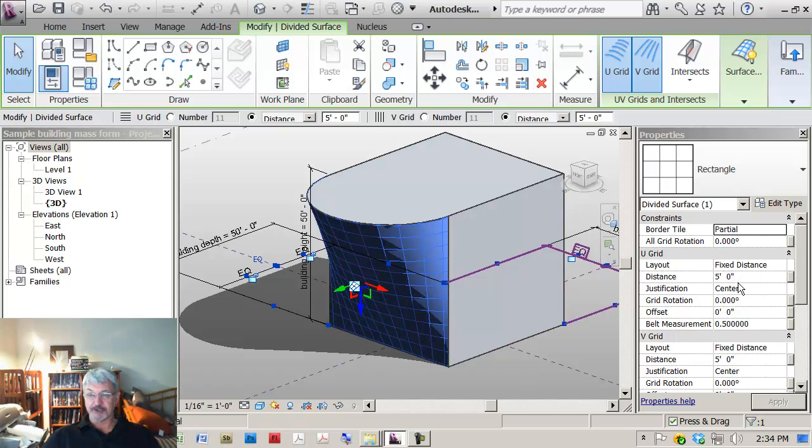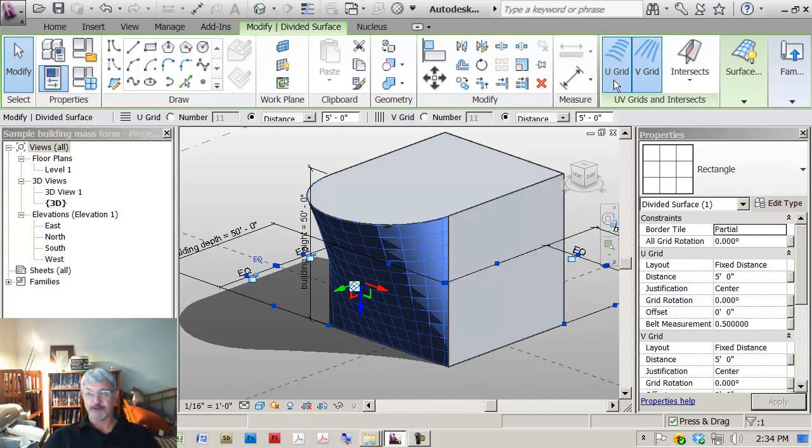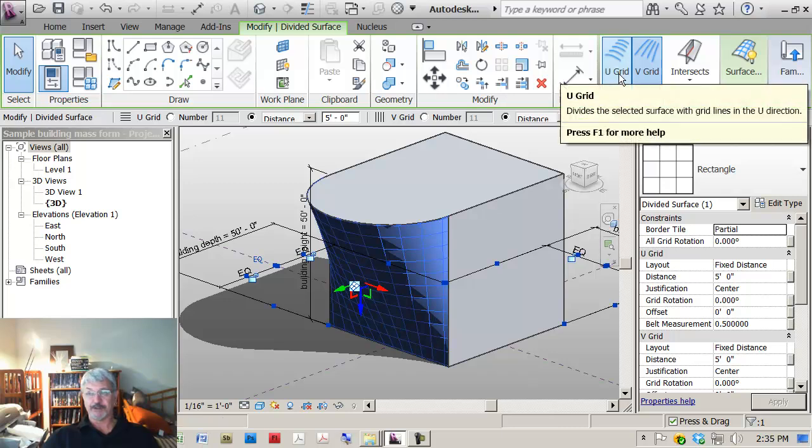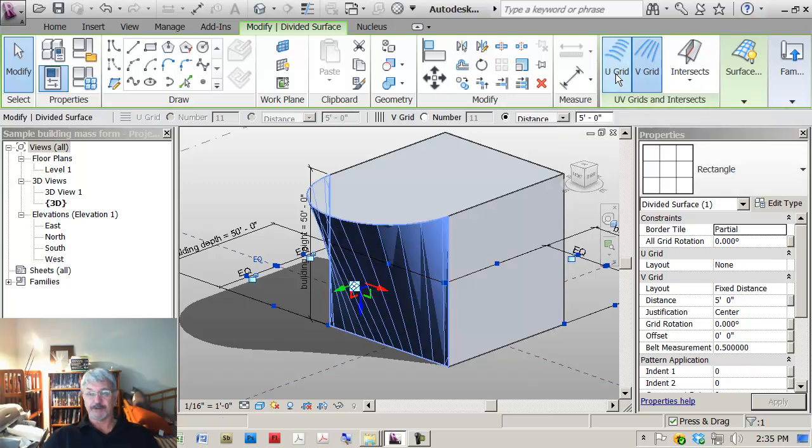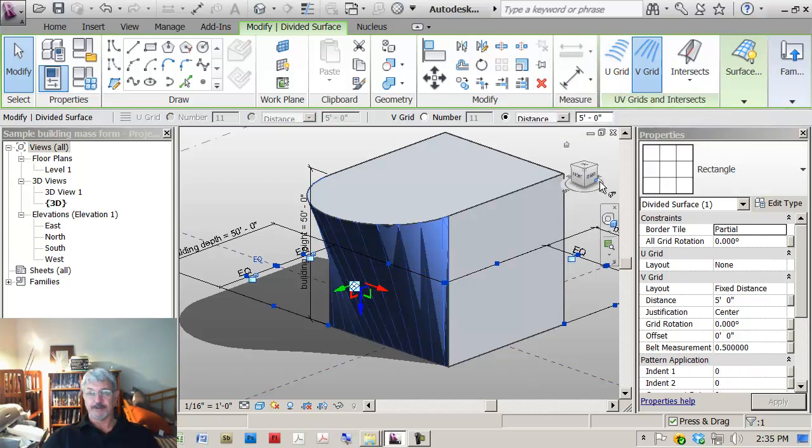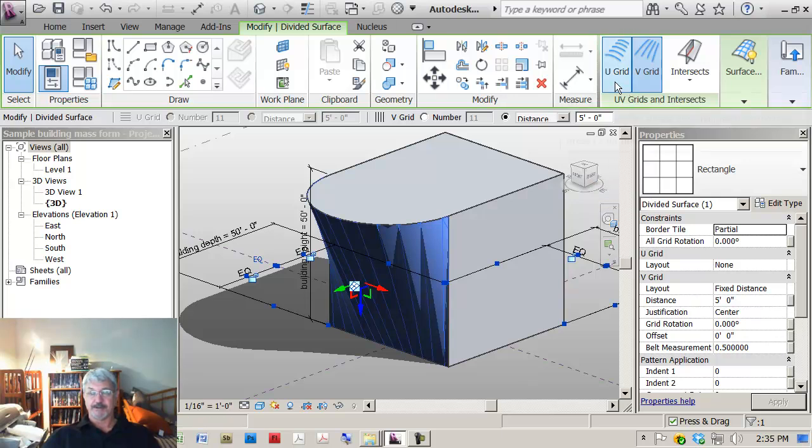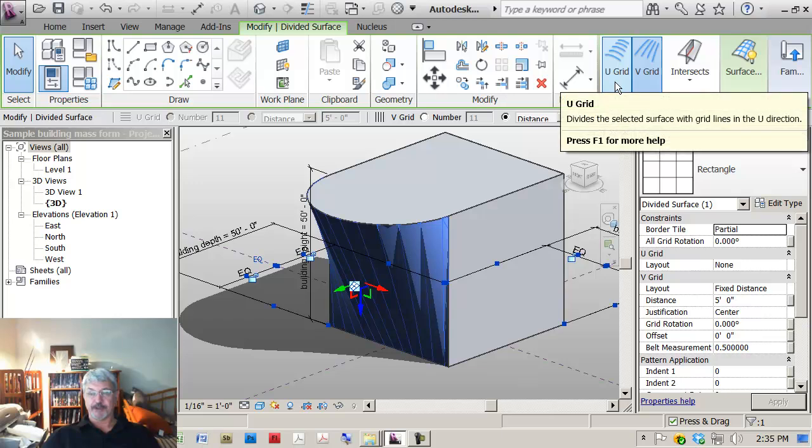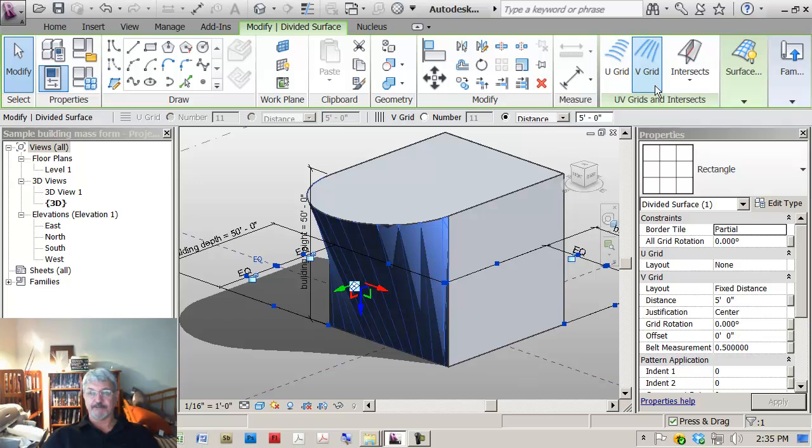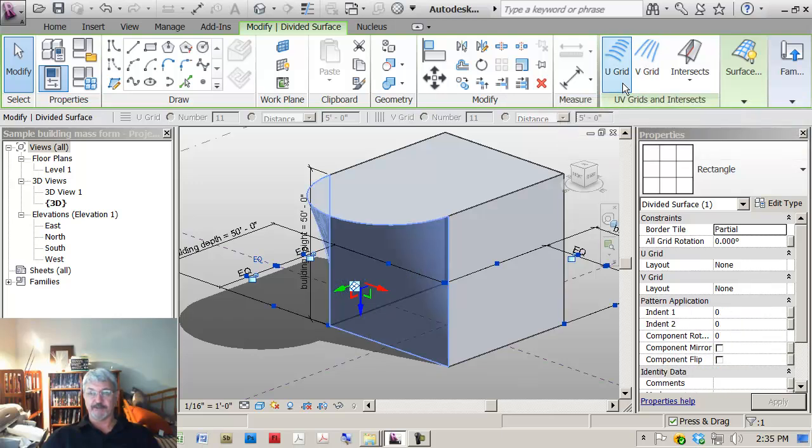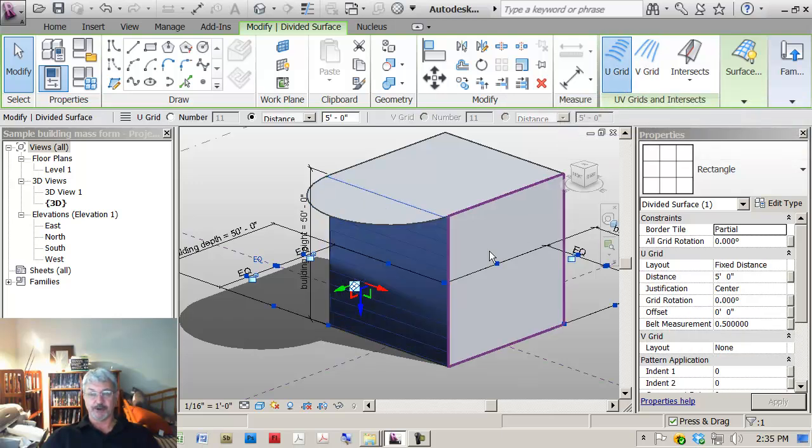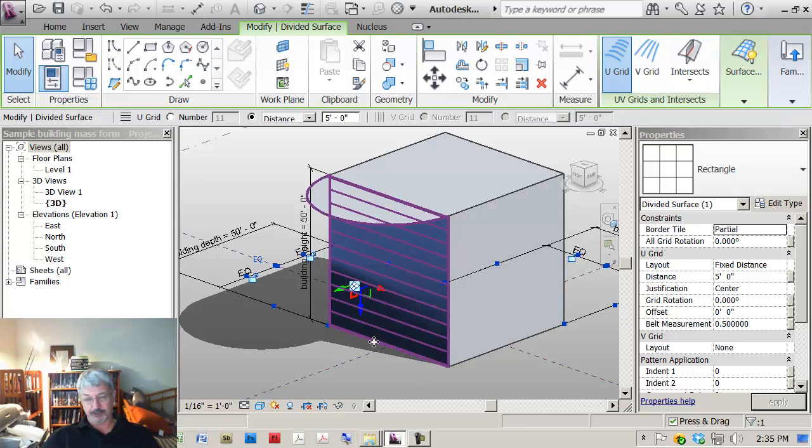So we've now got a fixed distance of five feet by five feet. The justification, if you click off the U grid, then what is left is the V grid. So what I'm thinking is that if I click off the V grid and click on the U grid, that would say beginning.